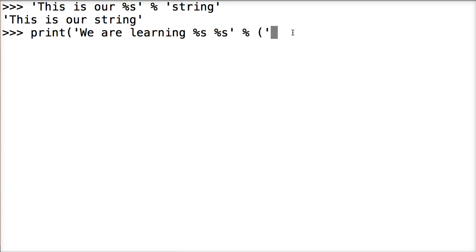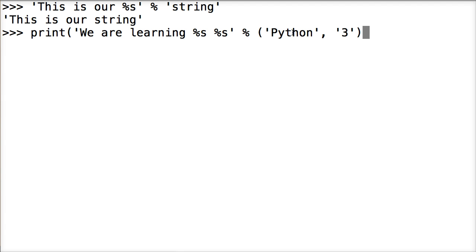So we're adding two values. We're going to do Python. Now it's separated by a comma. And we're going to add three. All right. Return.